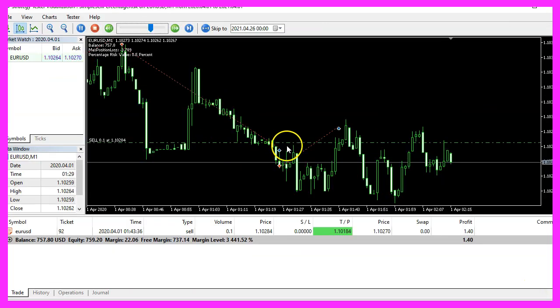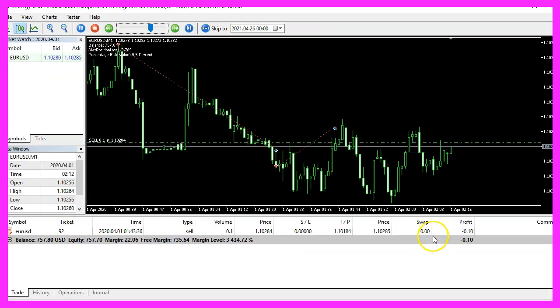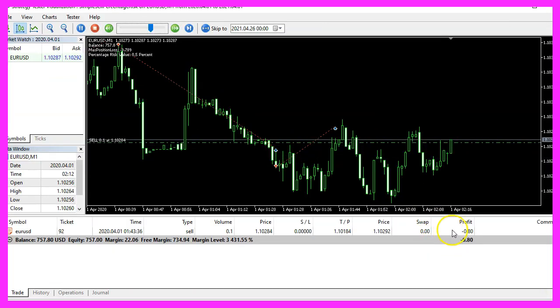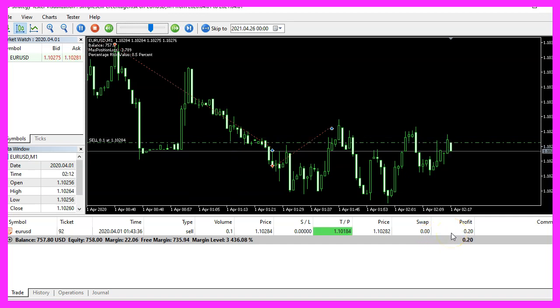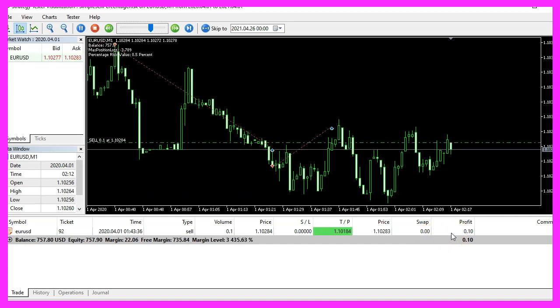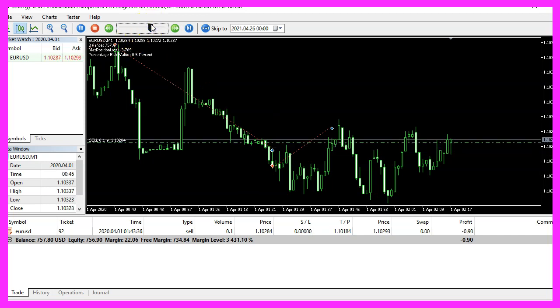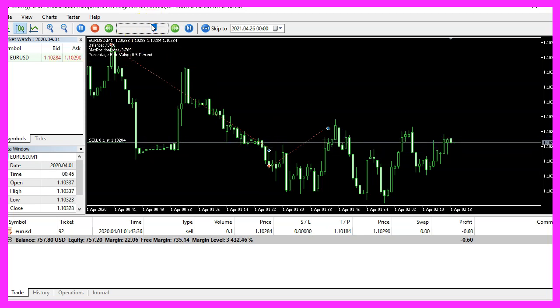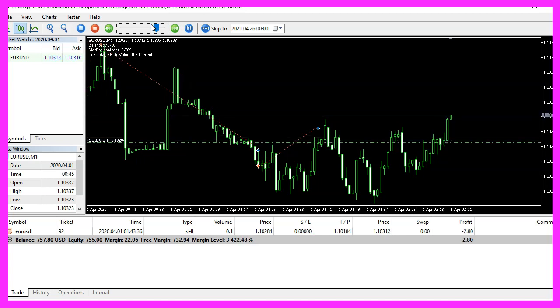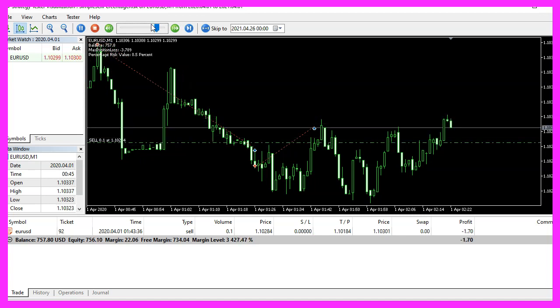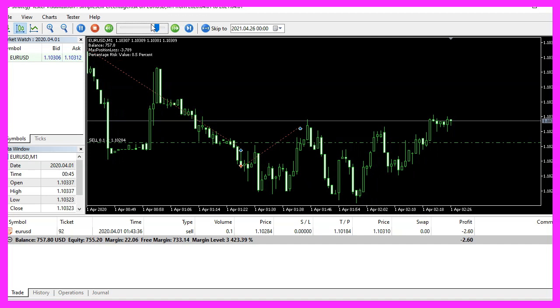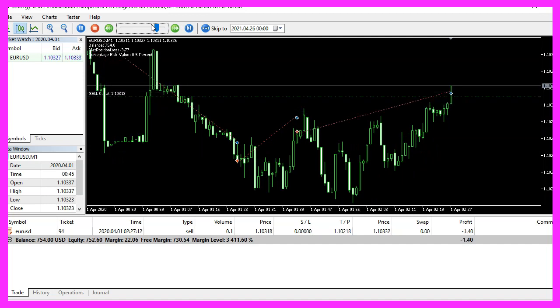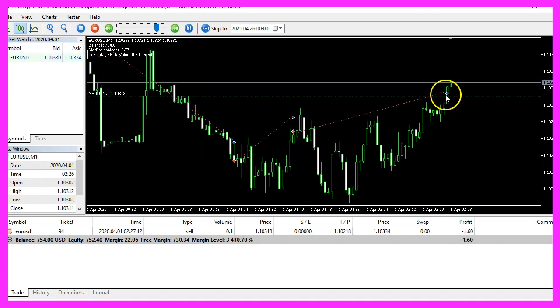Here we have a sell position, it's currently in the profit, but as soon as the loss is getting too big, we should see that the position will be closed. So let's speed that up a little bit here. Now we have a bigger loss and now the position was closed.